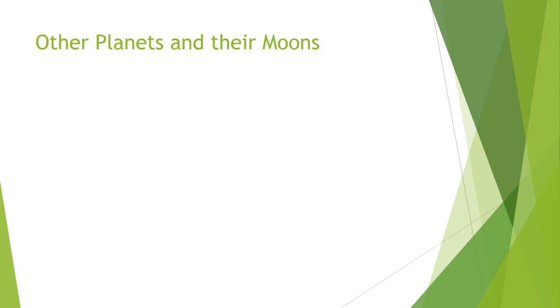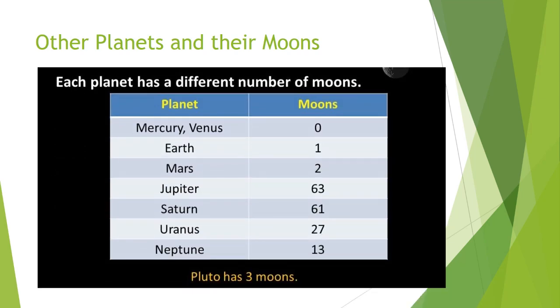Here we have other planets of our solar system with their moons. Mercury and Venus don't have any moon. Earth has 1 moon. Mars has 2 moons. Jupiter has 63 moons. Saturn has 61. Uranus has 27. Neptune has 13. Pluto, which is not a part of our solar system, has 3 moons.